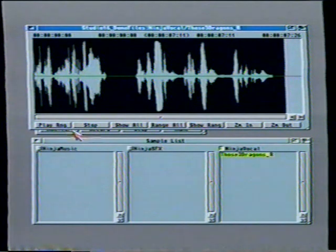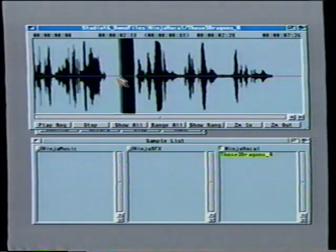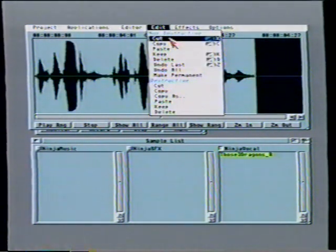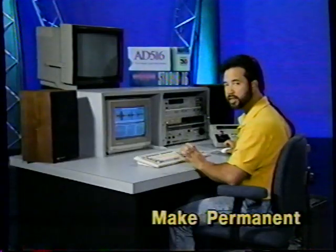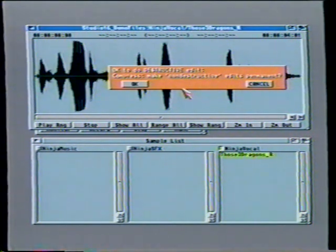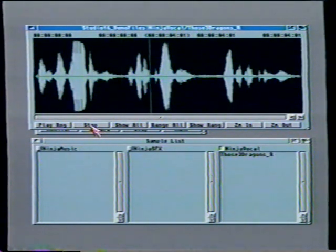Those three dragons, they're getting close. Much too close. So any time you make a mistake, all you have to do is undo. We didn't make a mistake, so I'm going to again cut the front and cut the back. And now what I want to do is make this permanent. We've decided that this is the sample we want. So I'm going to come down and do a make permanent. Once you do a make permanent, you cannot do an undo. Studio 16 asks you if you're sure you want to do this, because this will affect the actual sample recorded on the hard drive. And we know this is what we want to do, so I'm clicking OK. And there's our permanent sample. I'll again select the entire thing and play it — those three dragons, they're getting close, much too close. That's exactly what we want. I'm going to go ahead and close the editor window now.